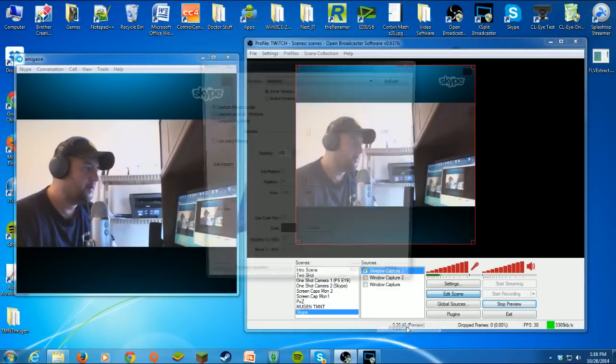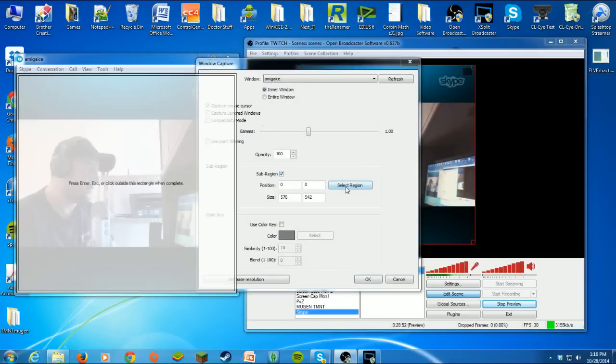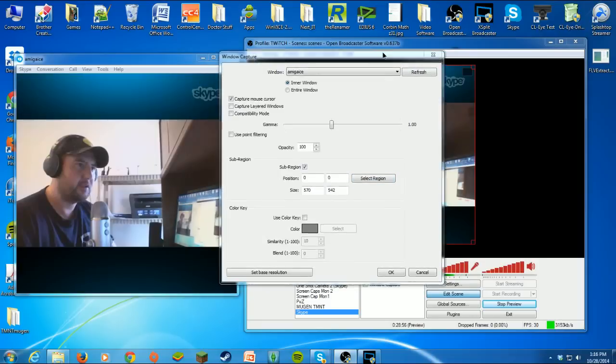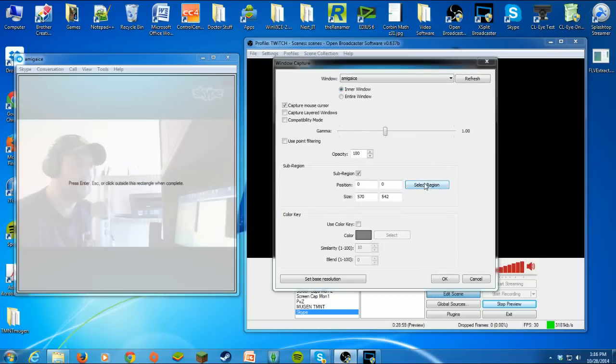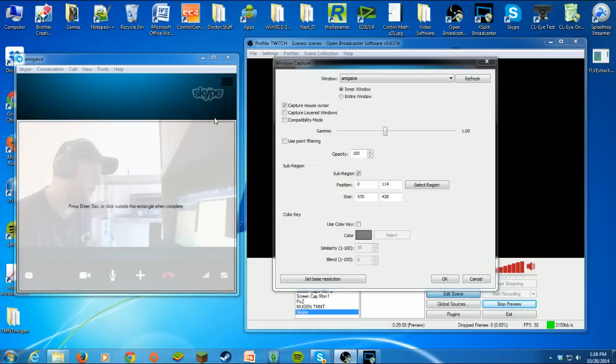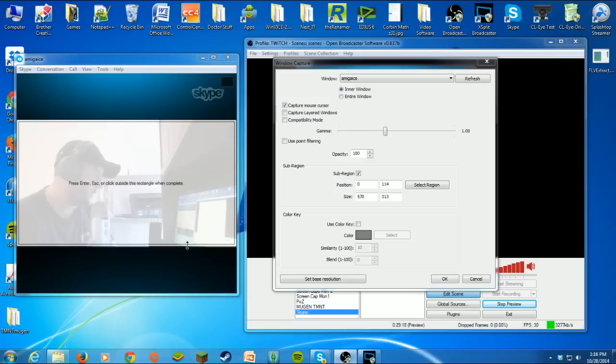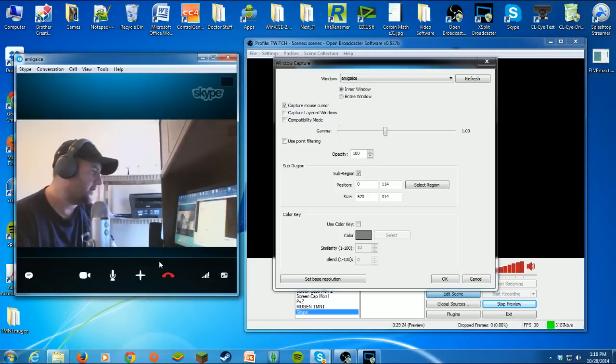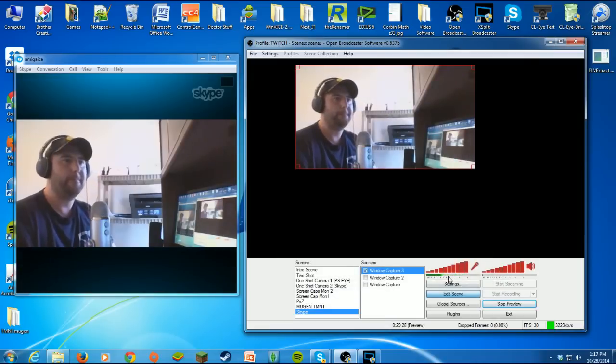Let's go back into properties. If you come down here to sub-region, you select that and you hit select region. It's going to give you the option to crop out what you don't want. See that little frame? The inside of the frame doesn't matter, it's the outside. Wherever you see white is what you're going to see. You crop that out, just like that, press enter, just click off of it, and then hit okay, and bam, there it is.